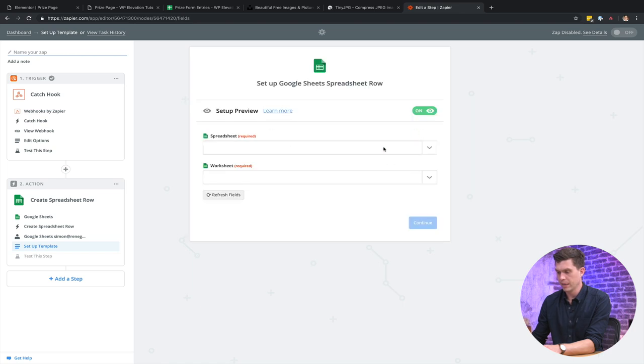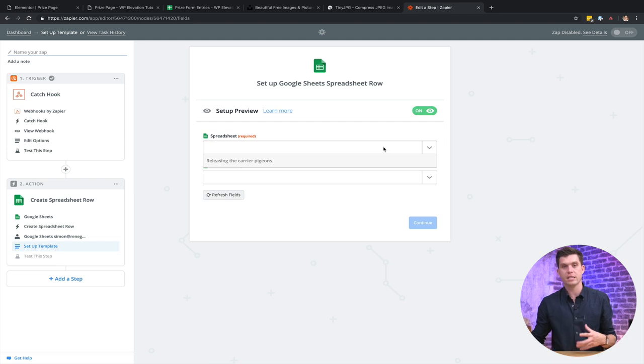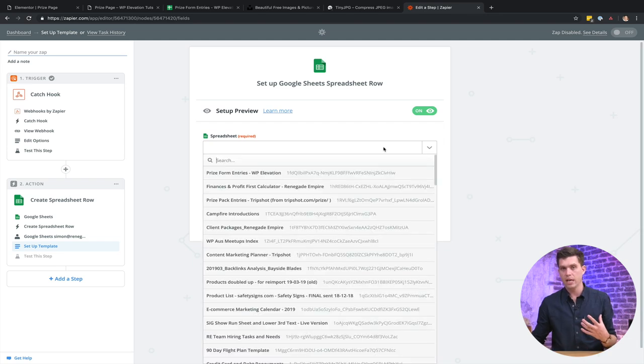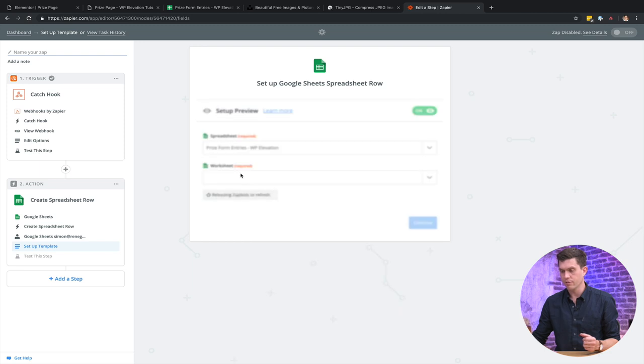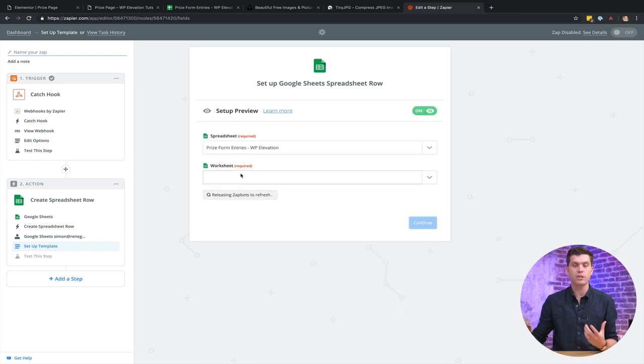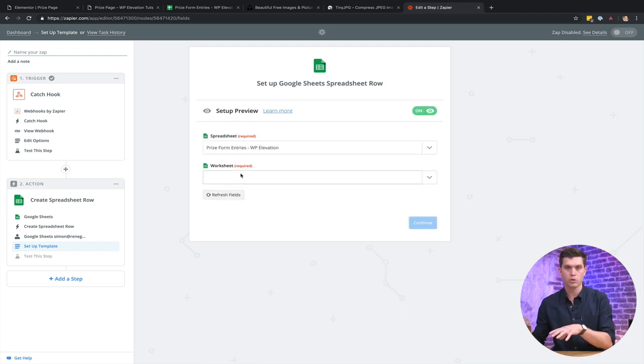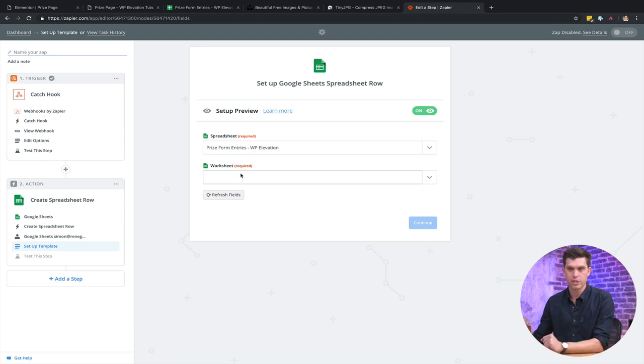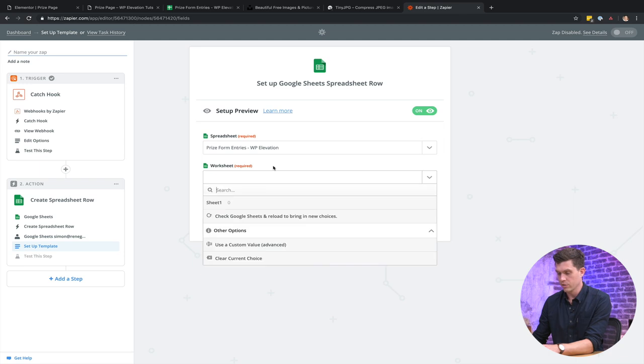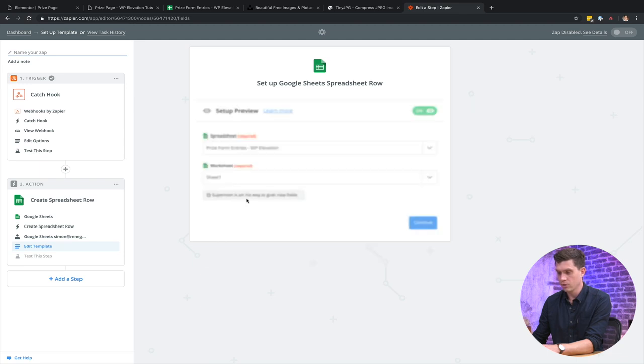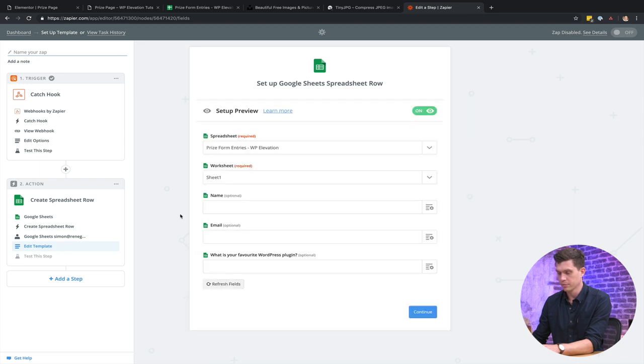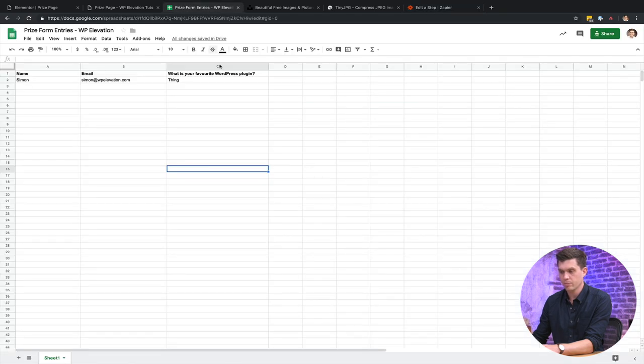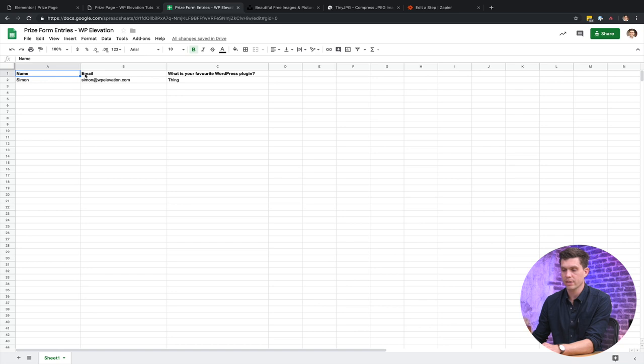All right. So now I can pick the spreadsheet that I want to work on. So I've already created this in my Google Drive account. So I've got that right there. So if you haven't done that already, so make sure you go over to Google Drive and create a new spreadsheet in your account, and then refresh this page and it'll appear here. So then I'll select the worksheet. So we've just got sheet one. Currently this is what my spreadsheet looks like. So we've just got the name of the different form fields. So name, email, and then what is your favorite plugin as the headings.